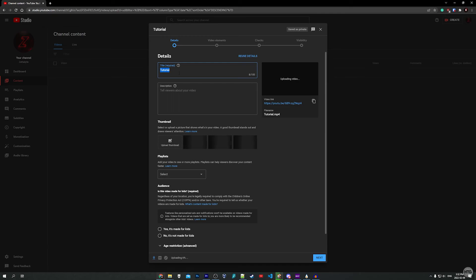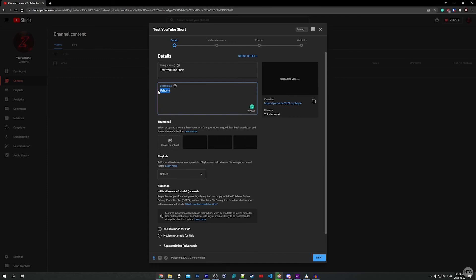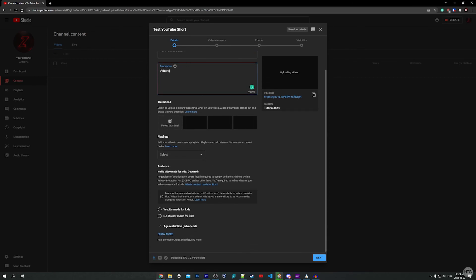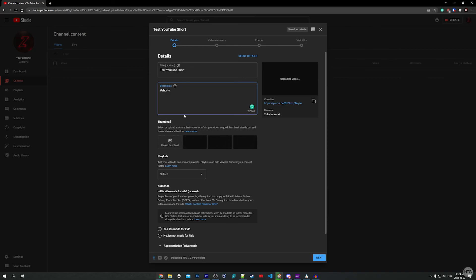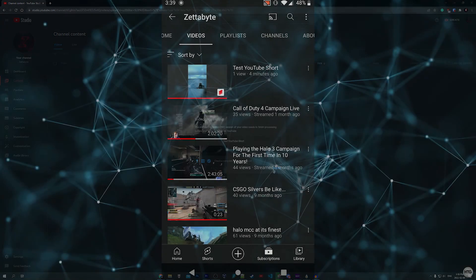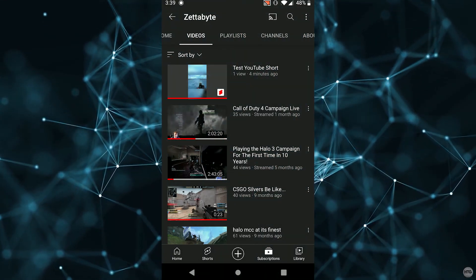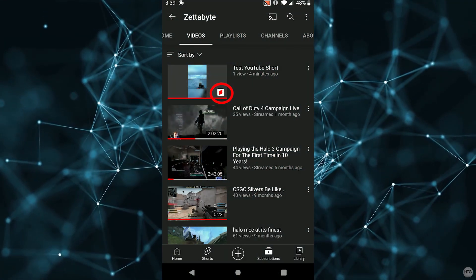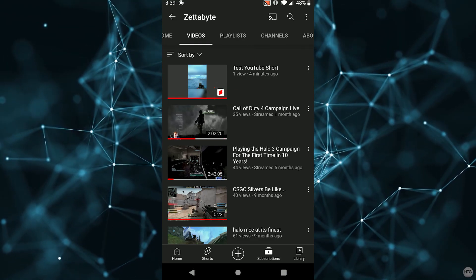Fill out the details like usual — give your short a title. We need to add the #Shorts hashtag either in the title or the description. The Shorts hashtag helps the YouTube algorithm determine that this video is a YouTube Short. Fill out the rest of the information as you would any other video. Our YouTube Short has finished uploading. Playing it back on the phone in the YouTube app, you can see the video has the Shorts icon in the thumbnail and will open as a YouTube Short.